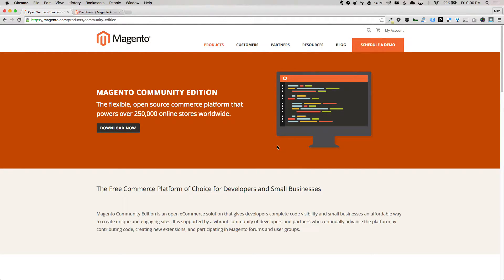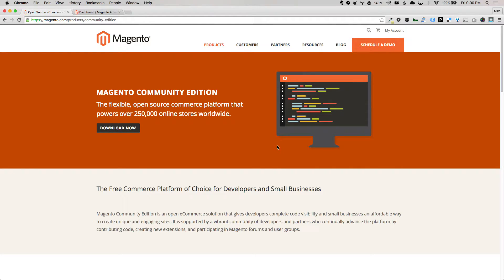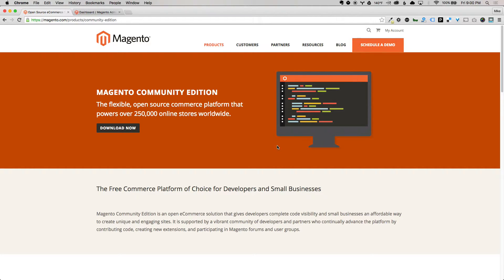Magento 2 has been a long time coming. It was released November 17th of last year, and I remember back in 2010, there was the first mention of Magento 2, and that it was supposed to be released by the end of 2011.